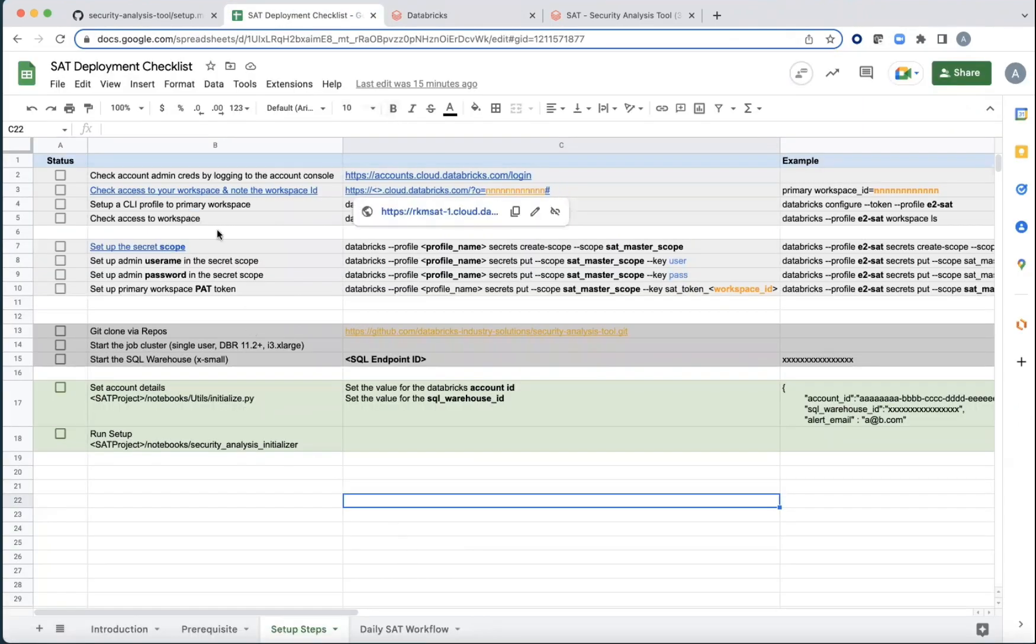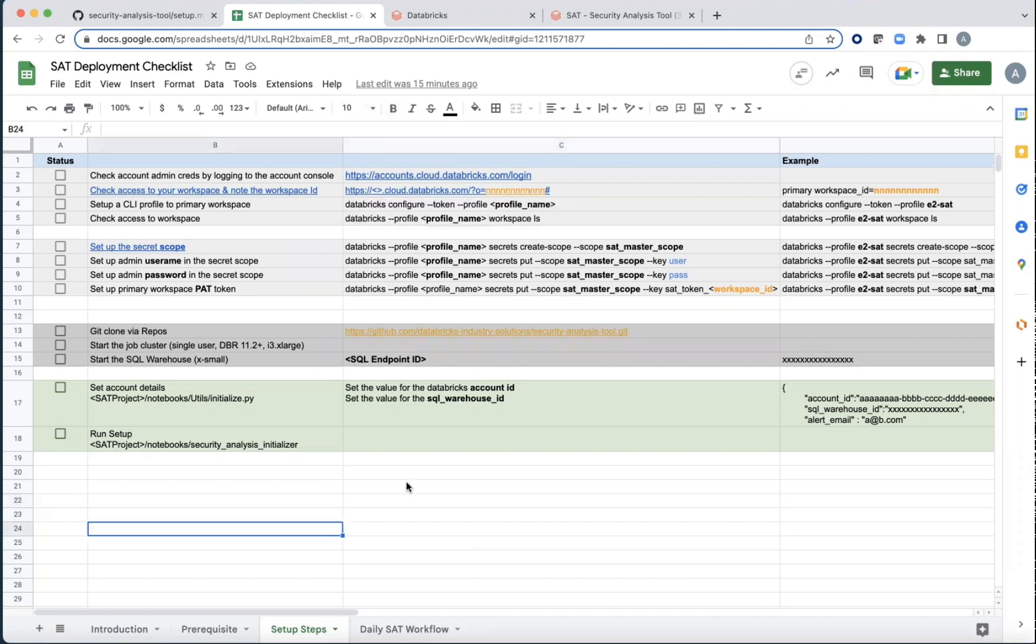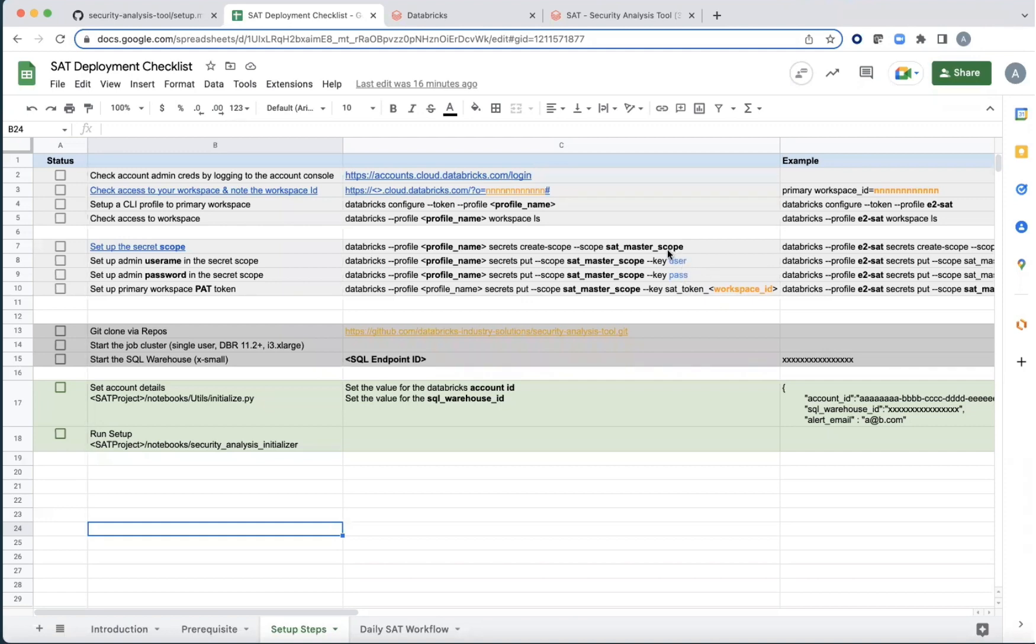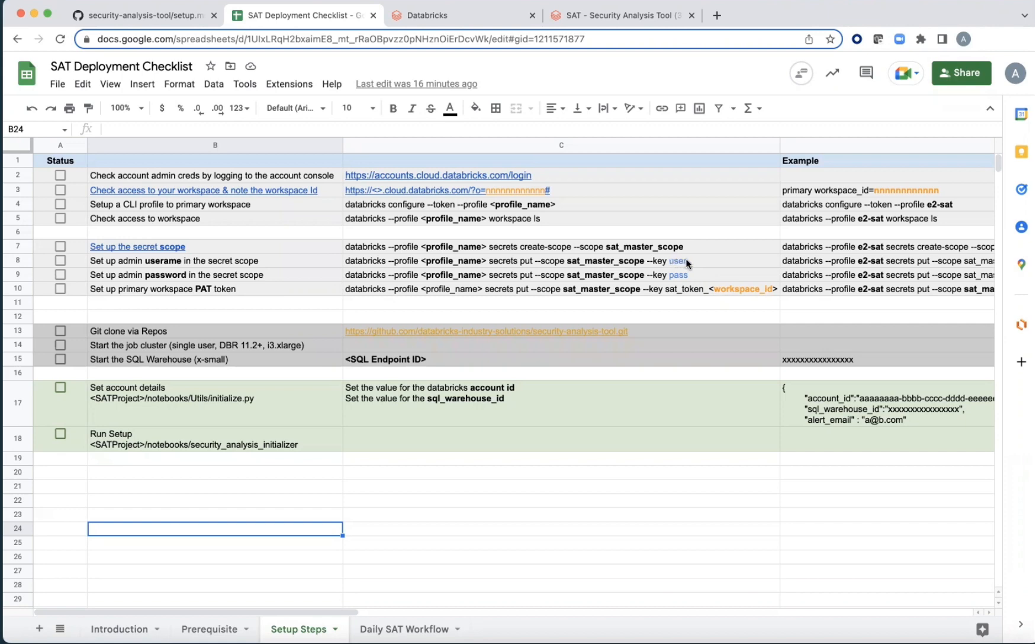Set up the CLI profile for this workspace and check its access to an LS or something to make sure that you are able to access it. The next set of steps is setting up the secret scope because the user email and password are sensitive information. So you should protect it behind a secret. So secrets have got scopes. So set up a scope and in that scope, set up the email and password that you had gathered earlier.